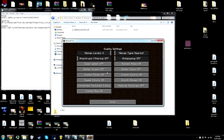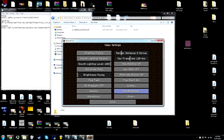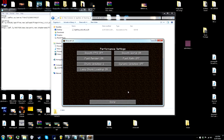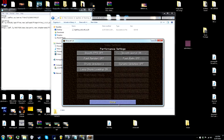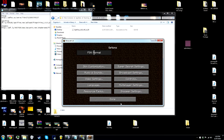You can see that Optifine is installed because of all these new options, and you can tweak a bunch of different things. Make sure anti-aliasing is off, anisotropic filtering is off, and a few other things — it should be fine once you install it. Go to Performance and make sure fast render is off. Now close Minecraft.